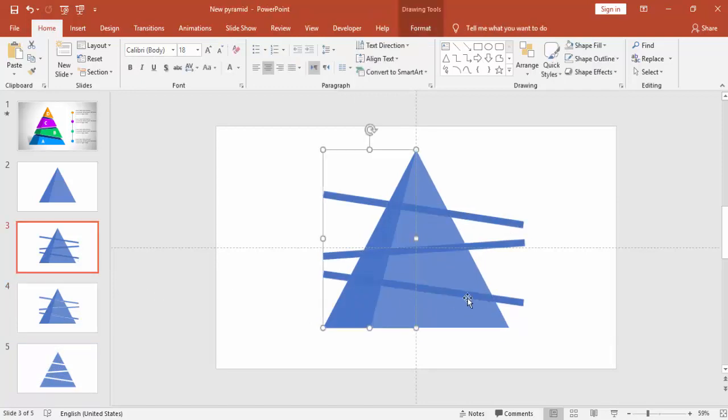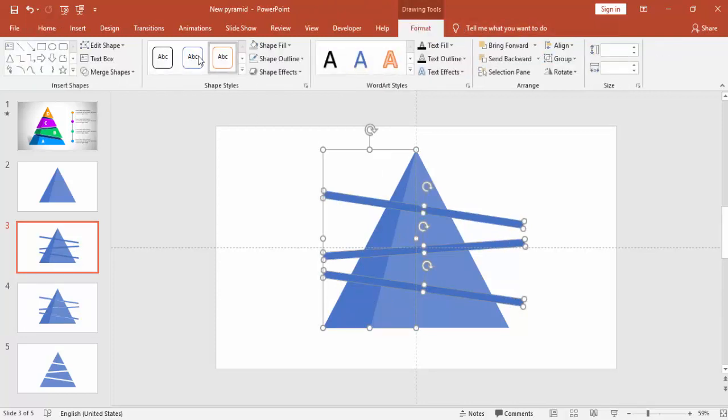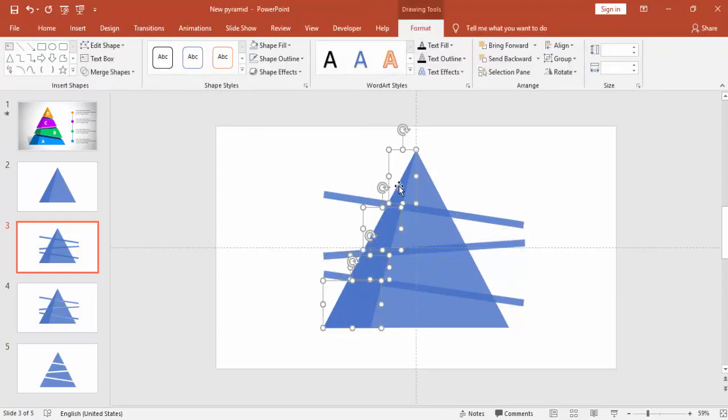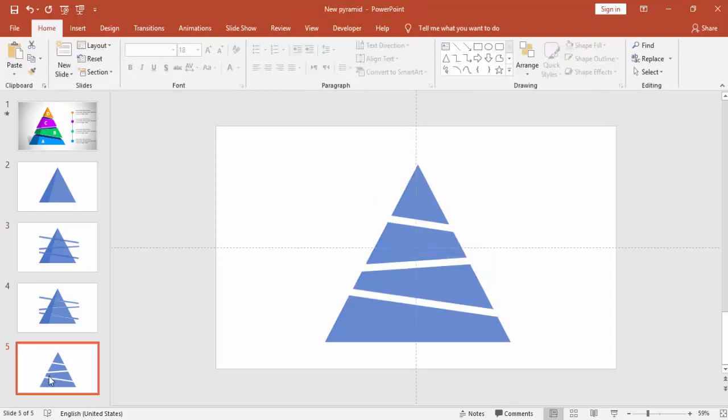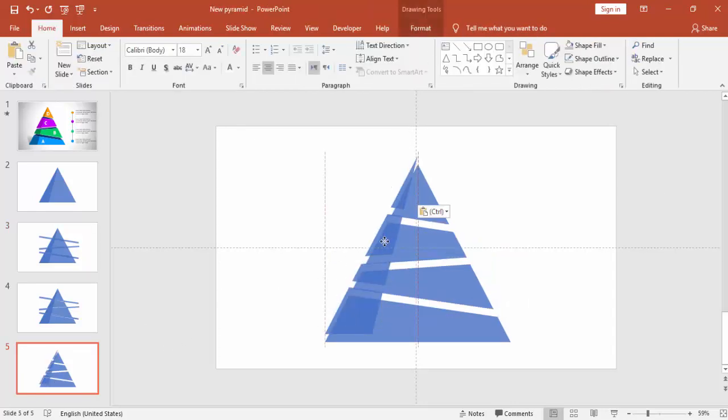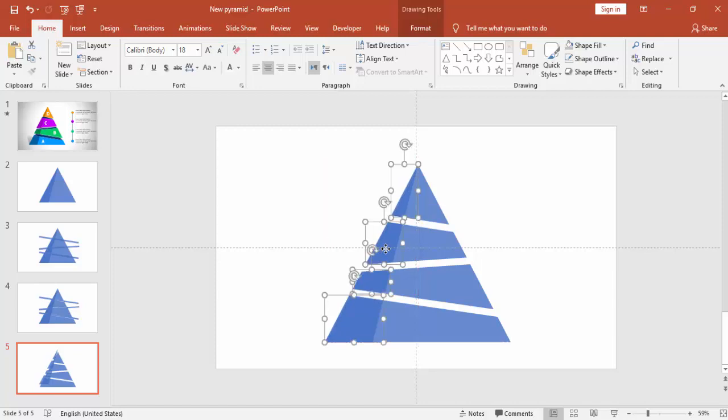So we've got different four shapes here. Now go to the slide again, the previous slide, and select this one, the half which we have cut before, and we're going to do the same, fragment it. Copy this and come to the last slide and paste it. Align it properly so you can see that the 3D shape is formed.